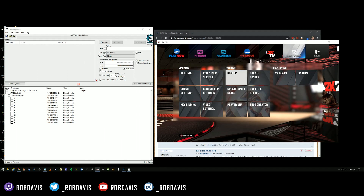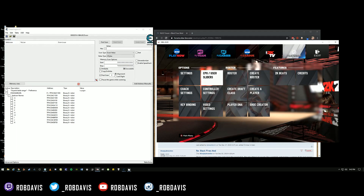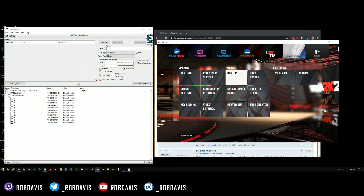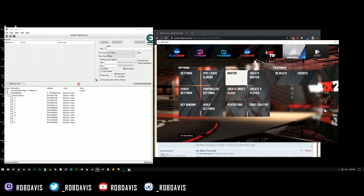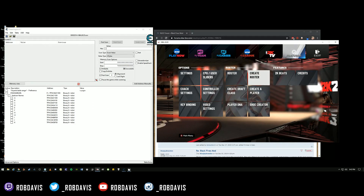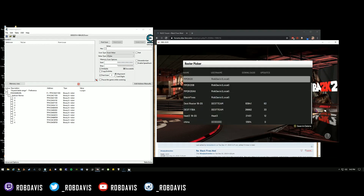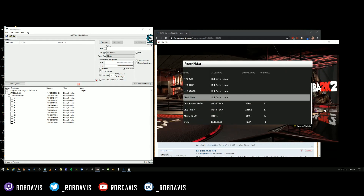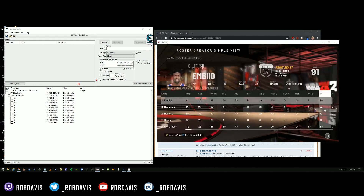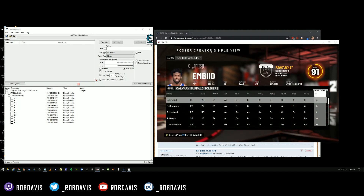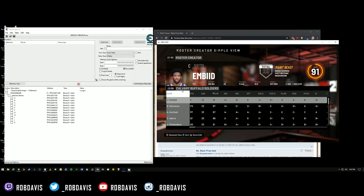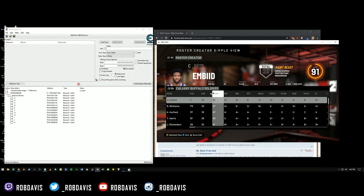Now that I've got the roster saved, you won't have to do this again because you already downloaded the roster from the first video. Since I'm starting this tutorial over from the beginning, when I go to open up the roster I'll go to create roster, then user created roster, and find the local version. Now it's on my computer — I open it up, and you can see Calvary Buffalo Soldier is still working right.